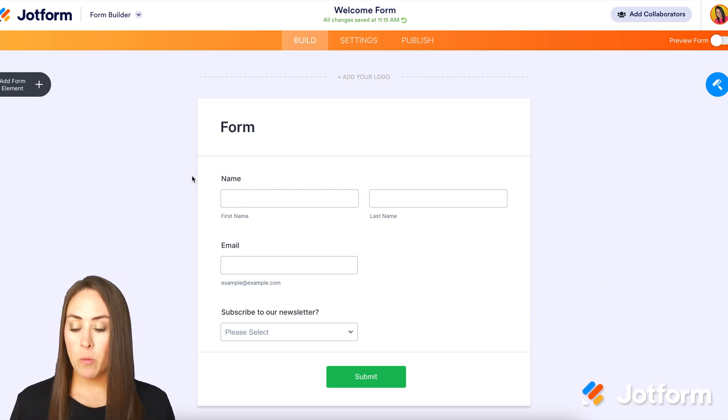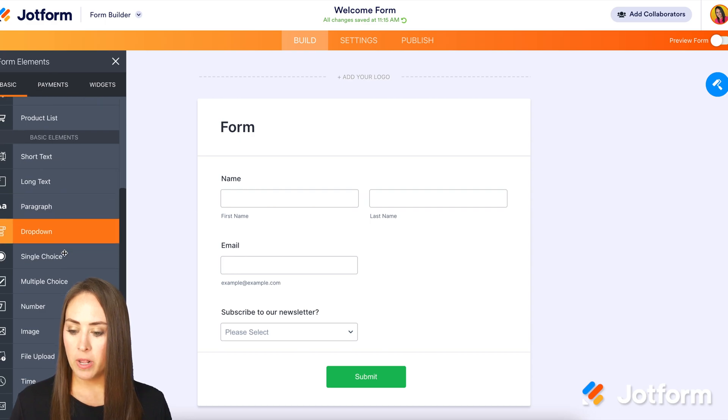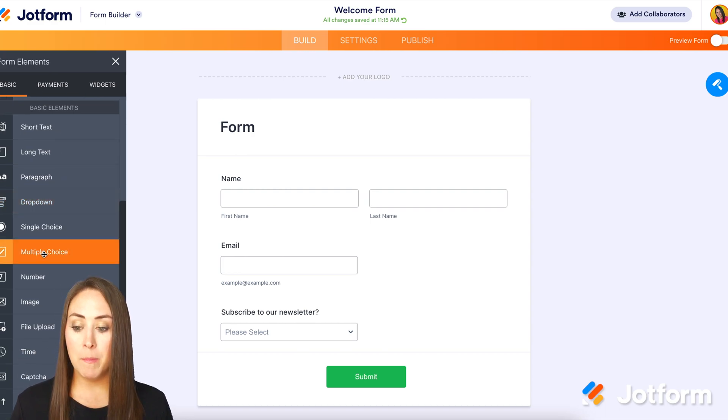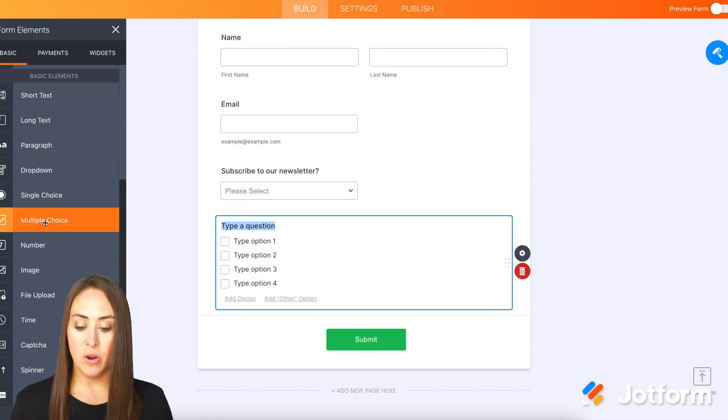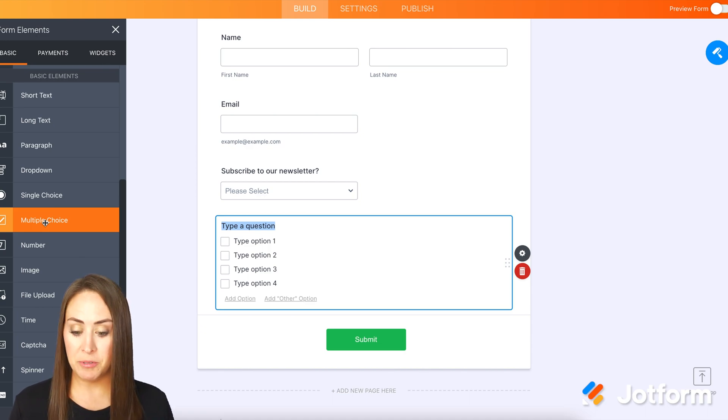Let me show you how to set up those limits. First thing, we're going to go ahead and choose add a form element, and we are going to come down to the multiple choice element. I'm going to go ahead and edit this question and add in those eight options.